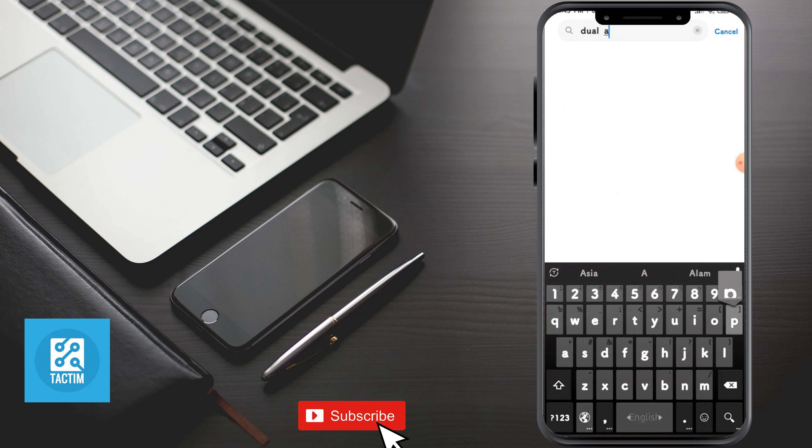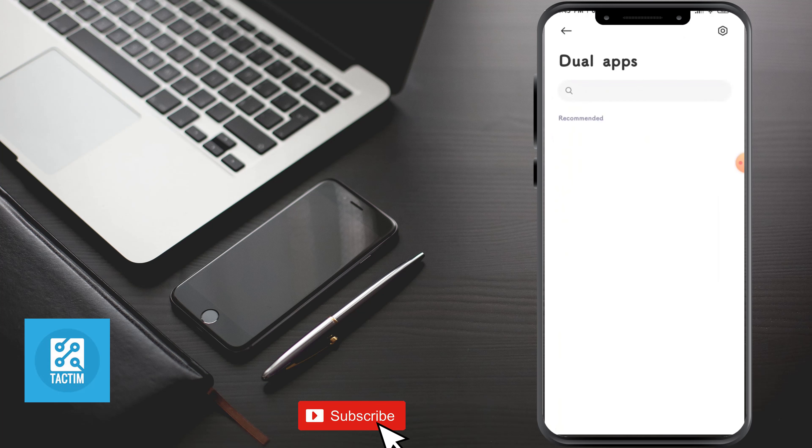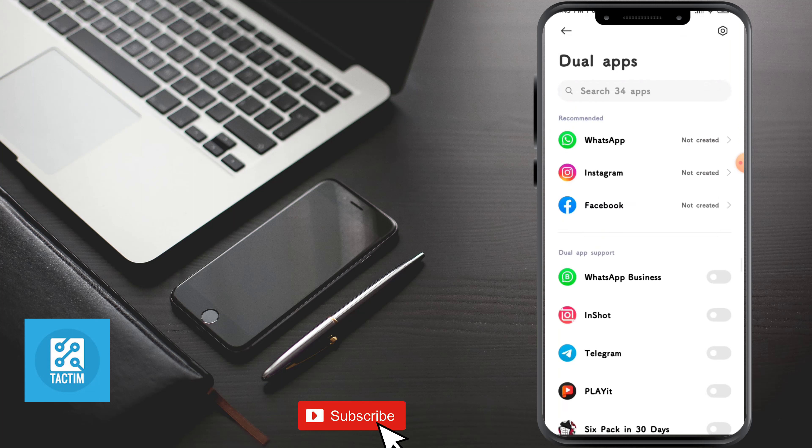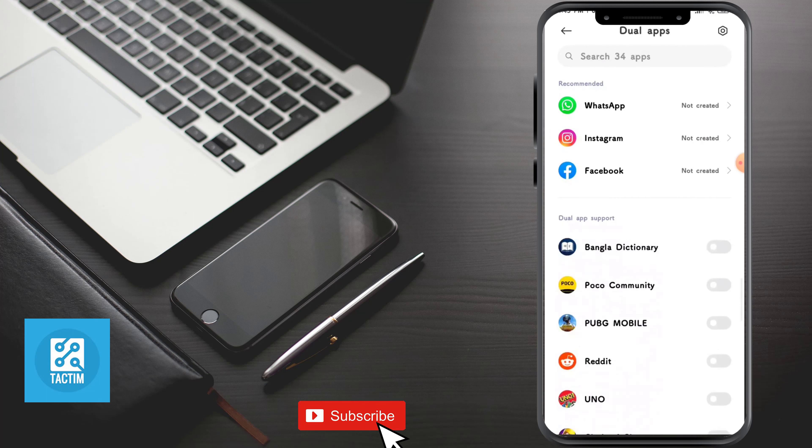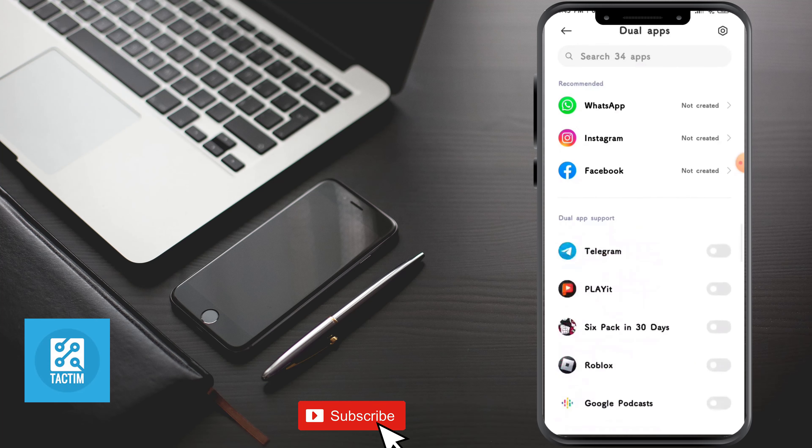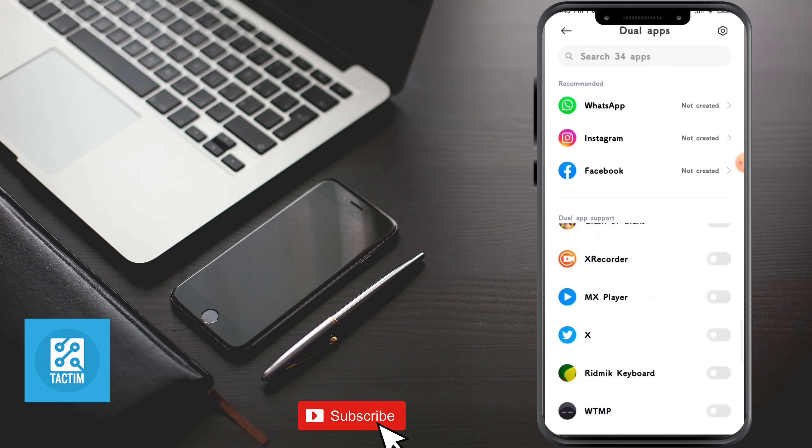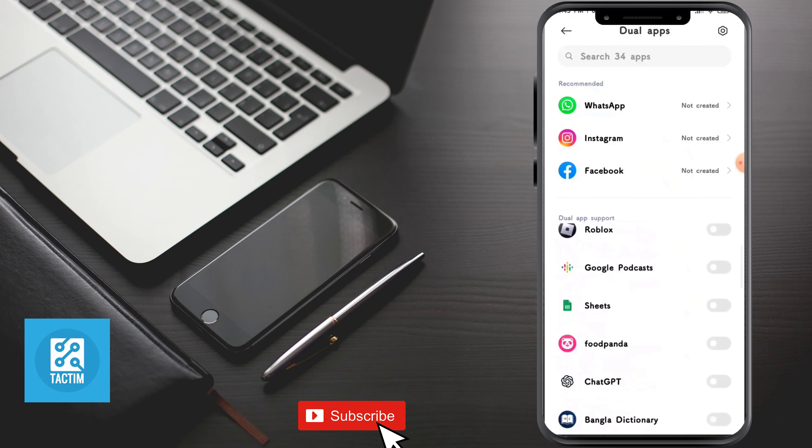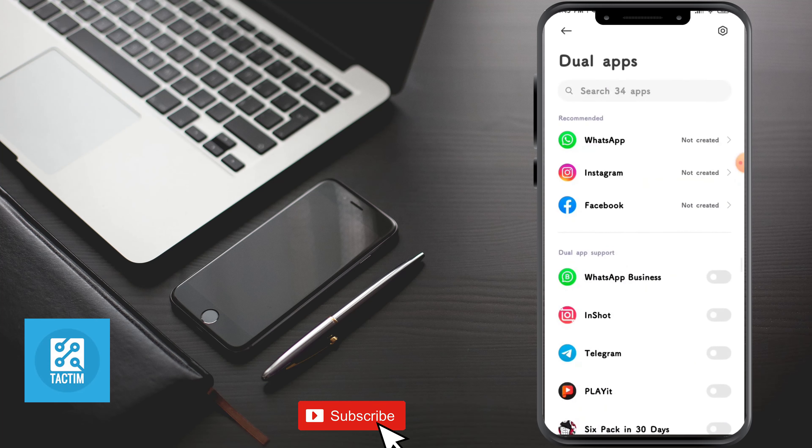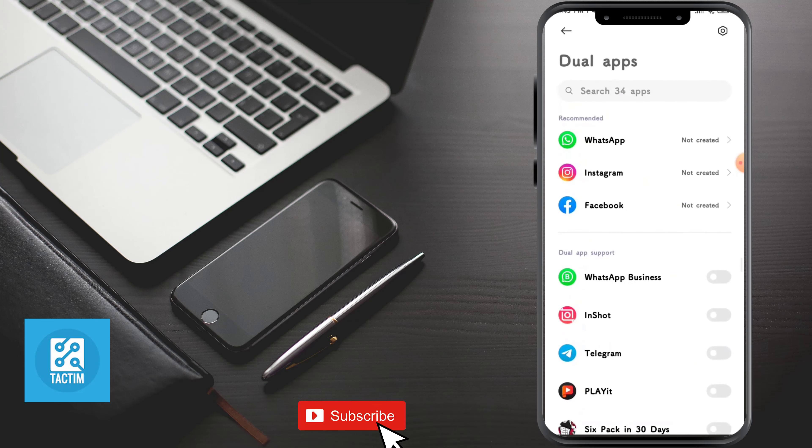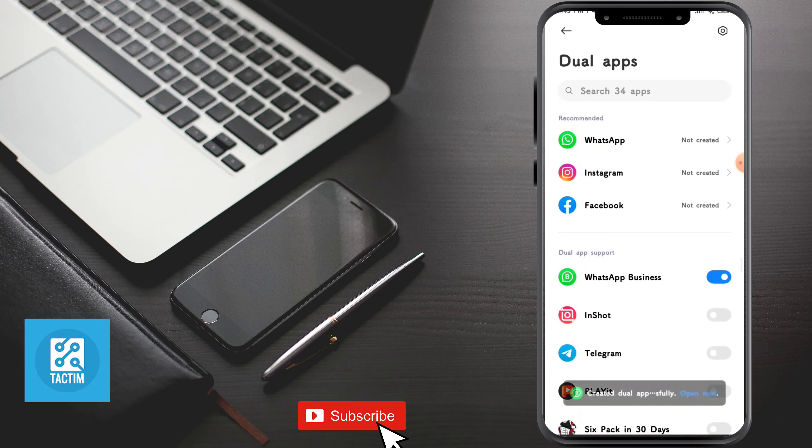Just go for it. Now here you can see all the apps that you can make dual apps of. Just turn on WhatsApp Business like this.